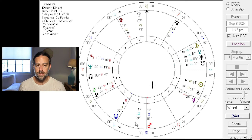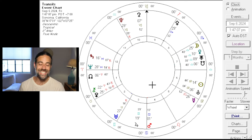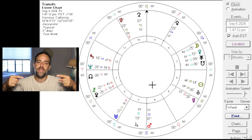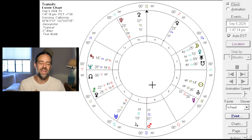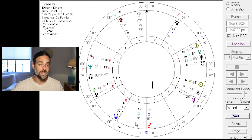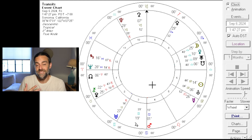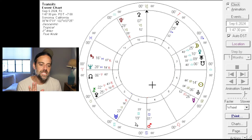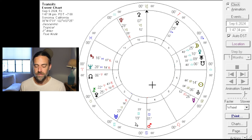Mars squaring the nodes is a very important archetype. Mars corresponds to choice points — how we're choosing to initiate and respond to experience. The nature of its square to the nodes is always going to elicit within us the possibility of a significant maturation and growth in the kinds of choices that we're offering to our life experiences. It's usually somewhat challenging and instigating in the sense that we're going to face content and responses that we haven't yet learned.